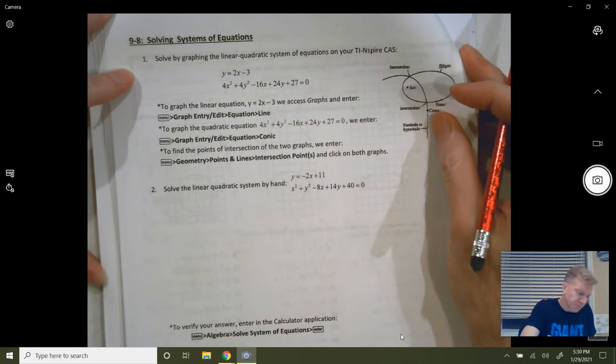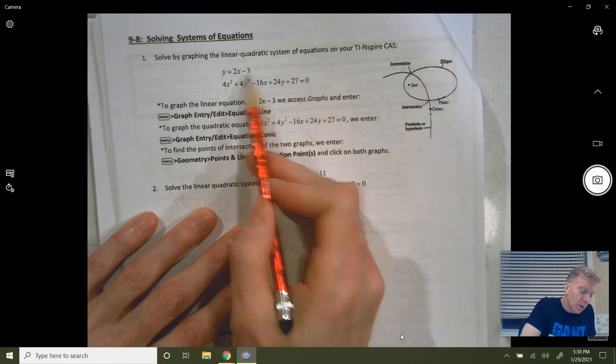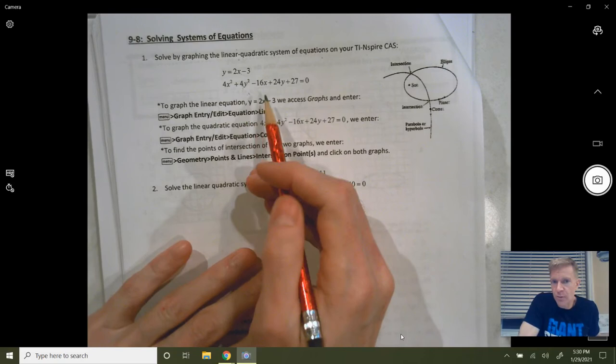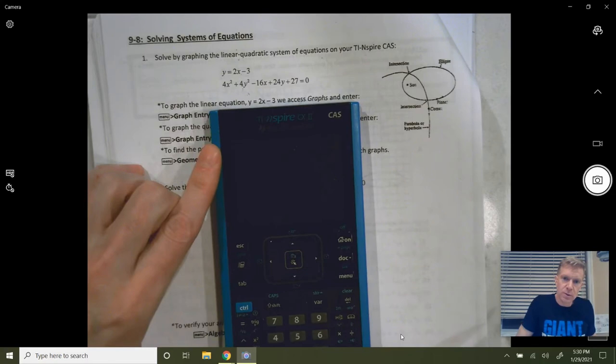We're going to look at a couple of examples. We'll solve by graphing on your TI-Nspire — I'm going to walk you through how to solve this on your calculator. But we're also going to talk about how to solve this algebraically, where you'll get exact answers. Your answers might have radicals in them, which the calculator is not going to give you.